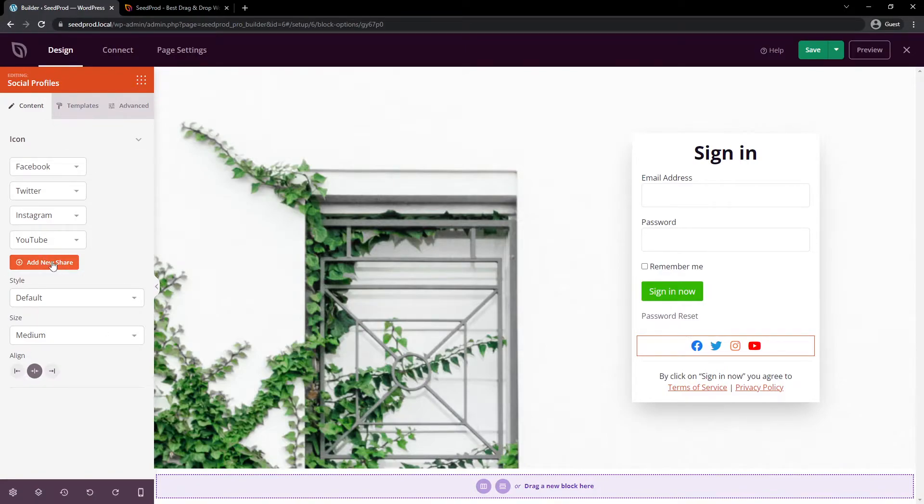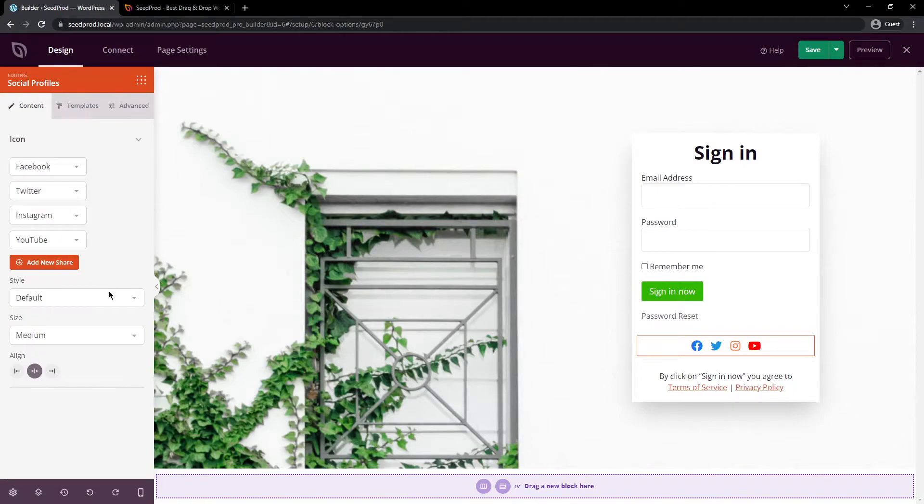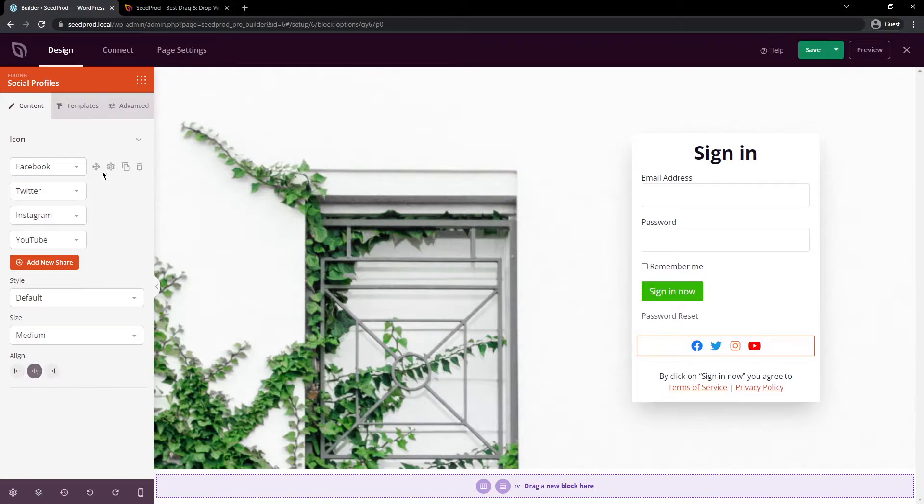We also have different styling options and sizing options and alignment options. There's plenty here to use and customize.